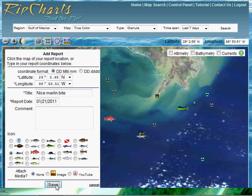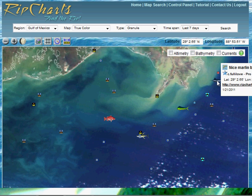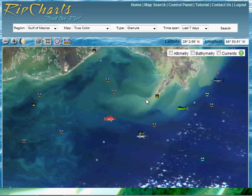Simply click Save and there is your fishing report added to the system. That concludes the Add Fishing Report tutorial.